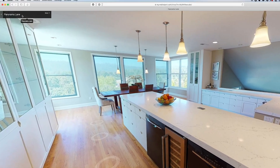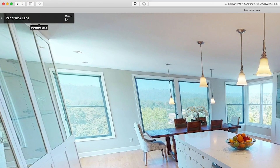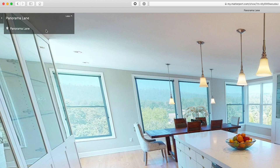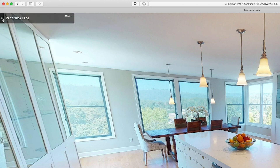Now that you know basic navigation, let's take a quick look at what you have in Showcase. Up in the top left corner we have the title banner, and I can click the more button here to see more information — this might have contact information or address, things like that. In this case I don't have it, so I'll collapse it, and I can also collapse the entire banner.